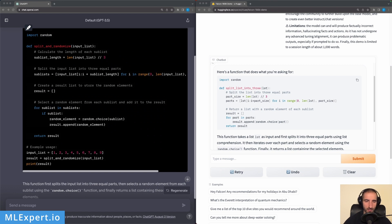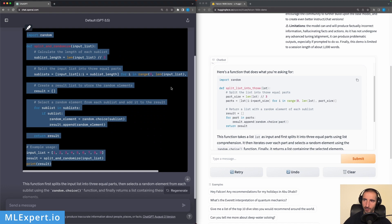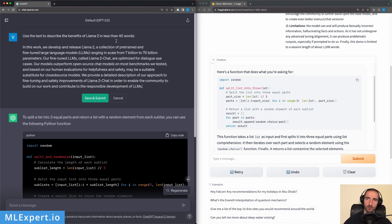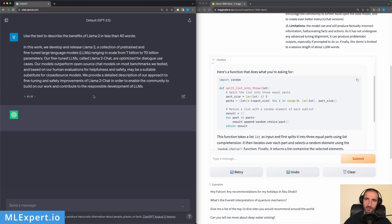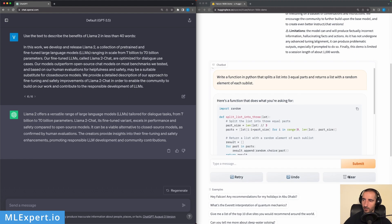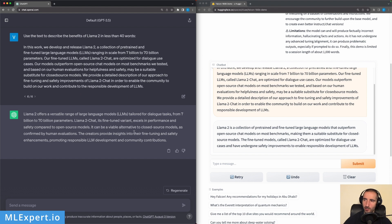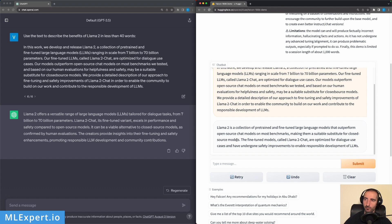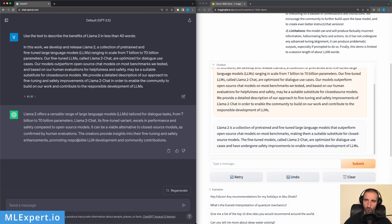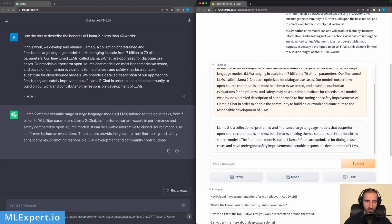For text summarization, I ask both models to describe the benefits of LLaMA 2 in less than 40 words, using text from the official release. ChatGPT's summary is more verbose and focuses on safety and responsible development. Falcon's summary is more concise and to the point. I would say Falcon is performing a better summary here, though this could be a personal preference.